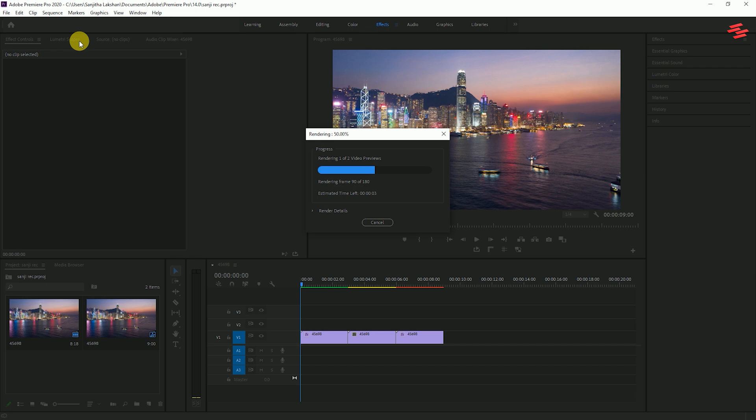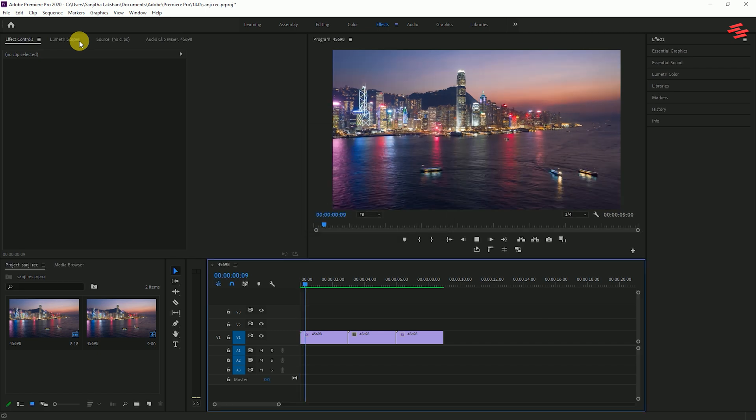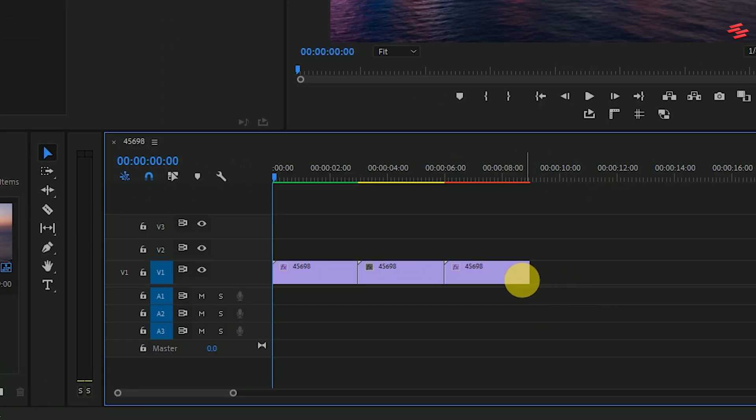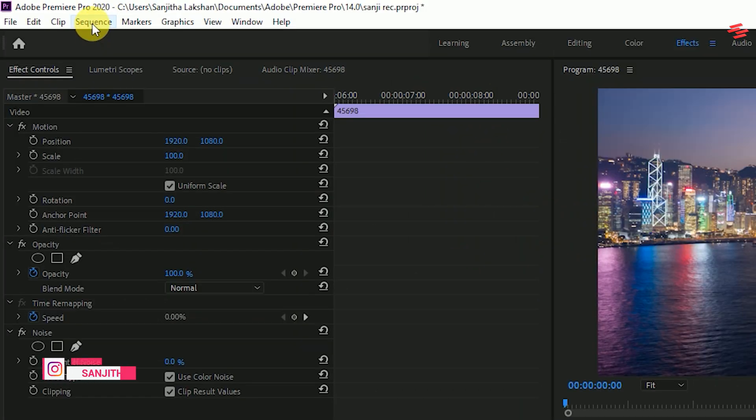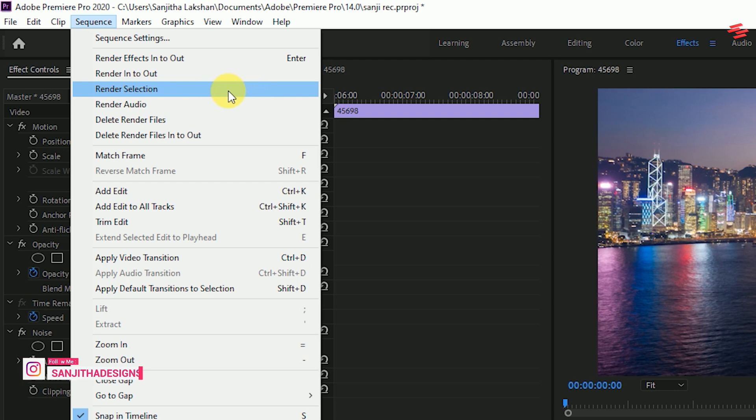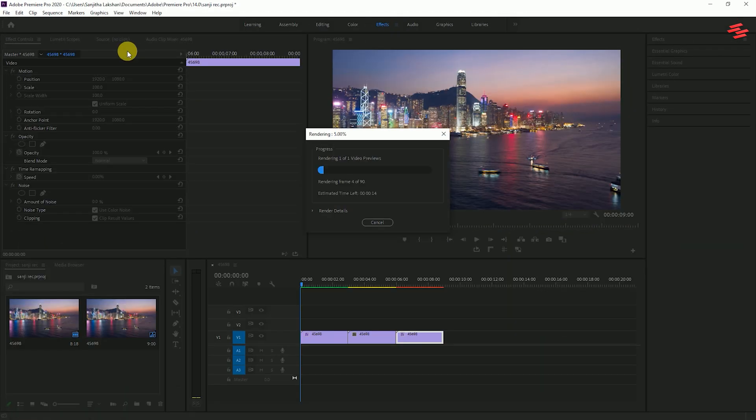When you don't have a selection in your timeline, Premiere will just simply render everything. If you want to render just the selected clip in your timeline, highlight your clip and head over to menu and select sequence. Then select render selection. Then Premiere will render that highlighted clip.